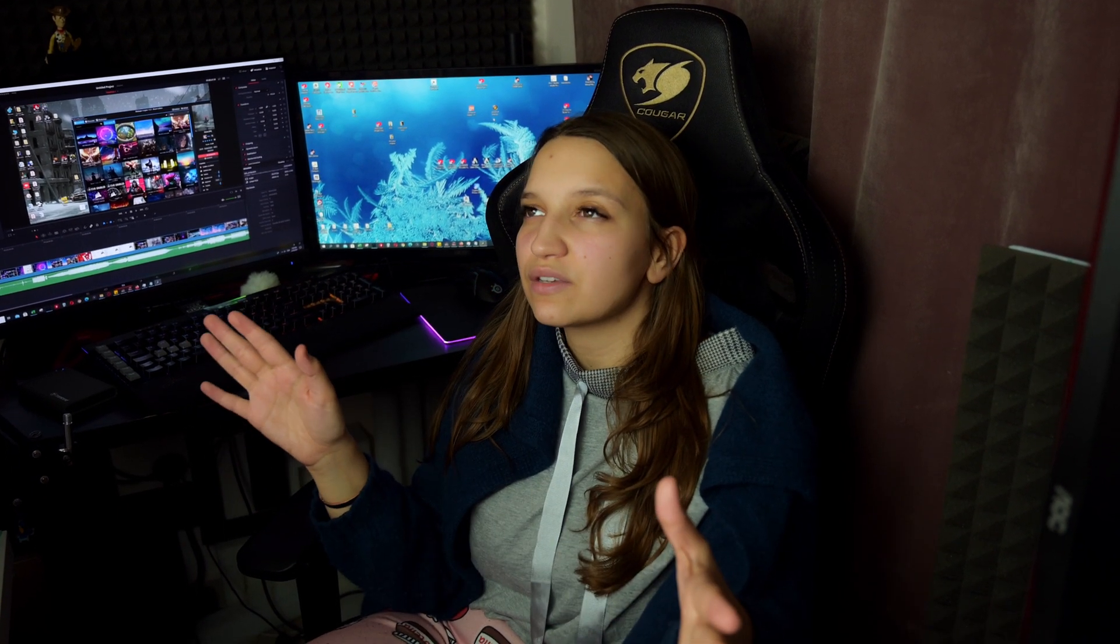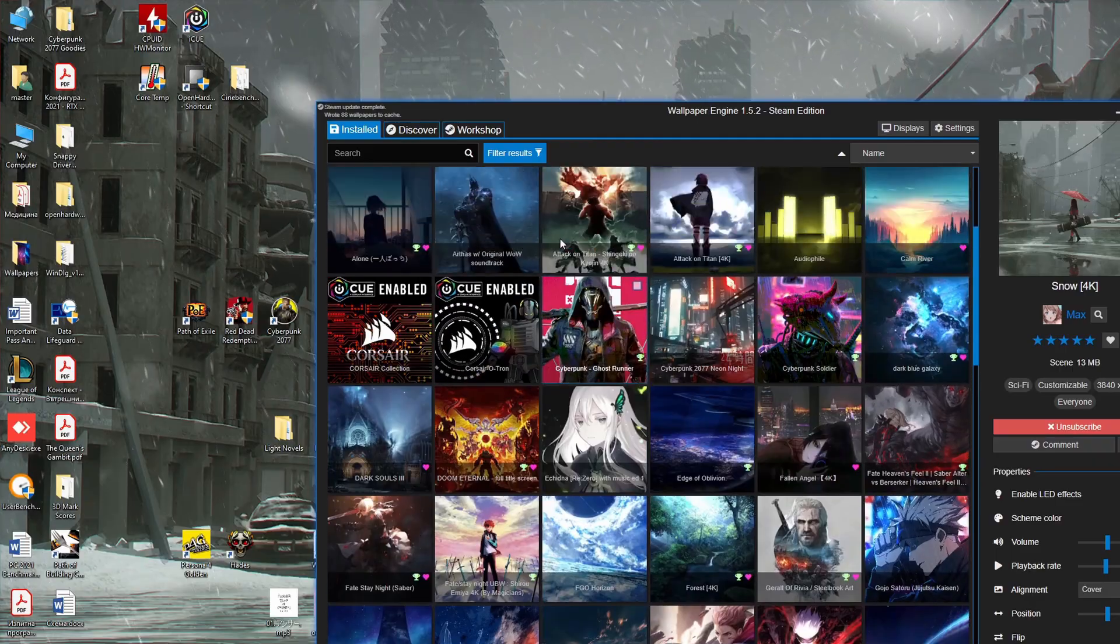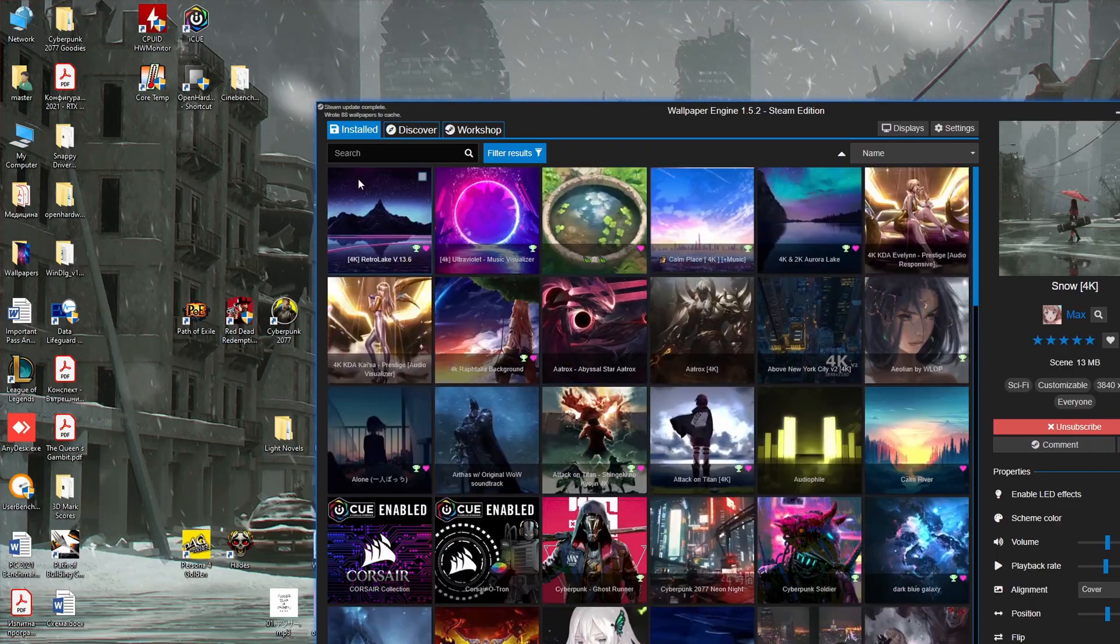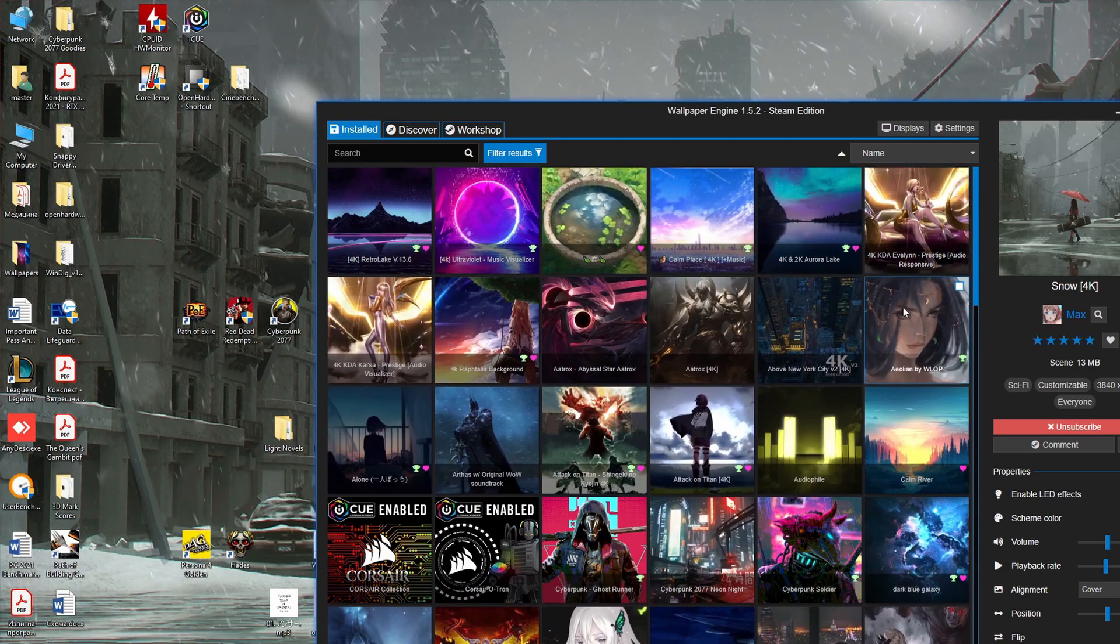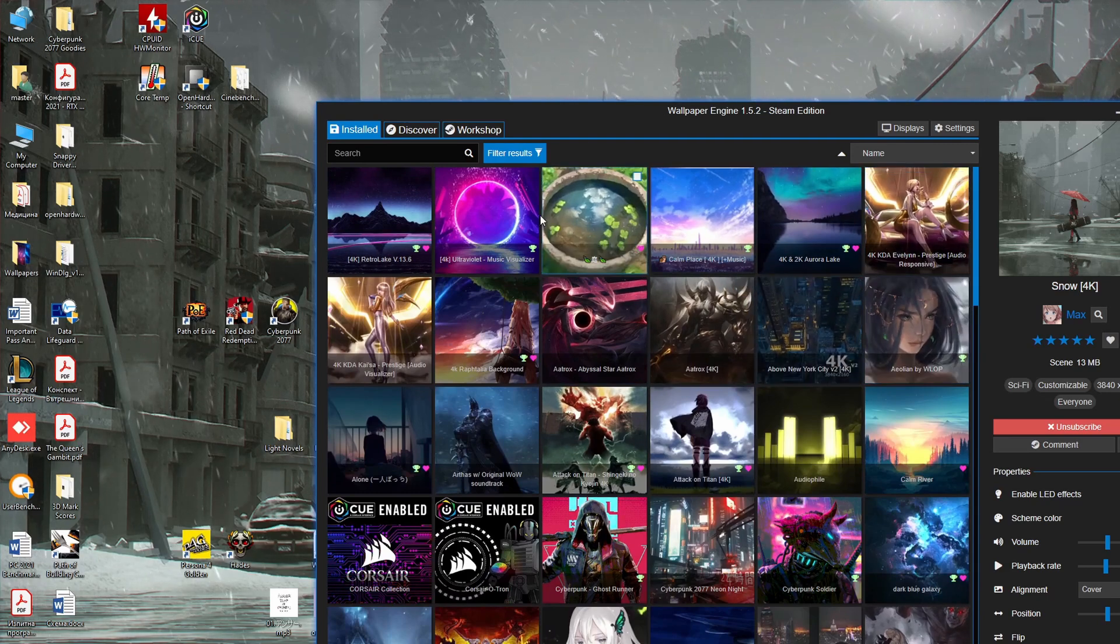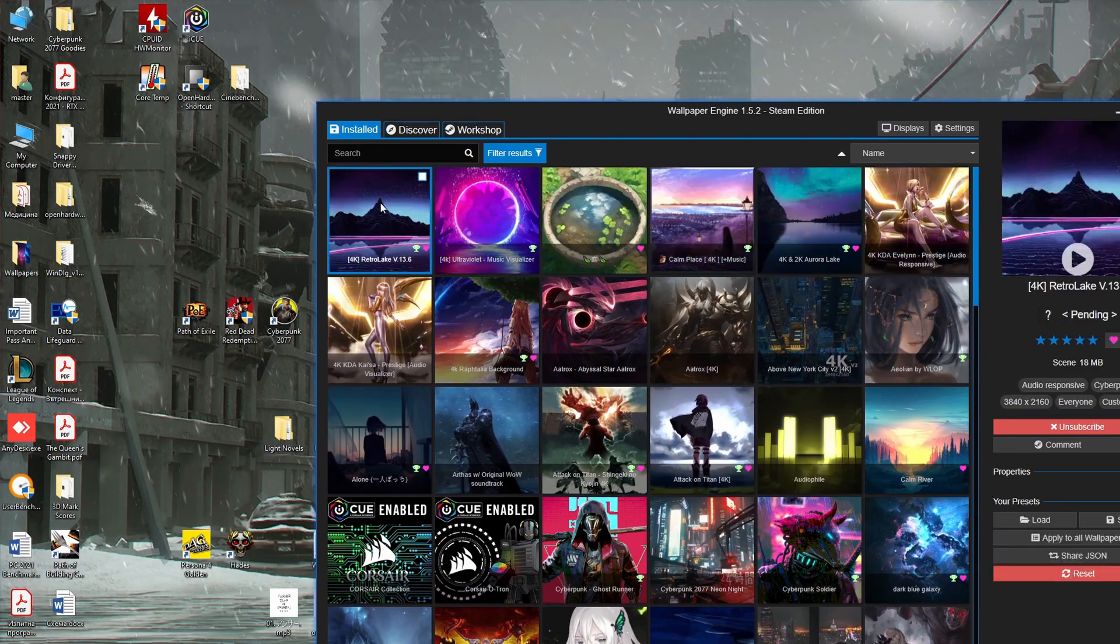I recorded it with OBS so you can see the greatness of the wallpapers. So don't go away, stay tuned, stay till the end of the video and subscribe to my channel and ring the bell button. Thank you very much! This is the application called Wallpaper Engine 1.5.2 Steam Edition. You can buy it from Steam.